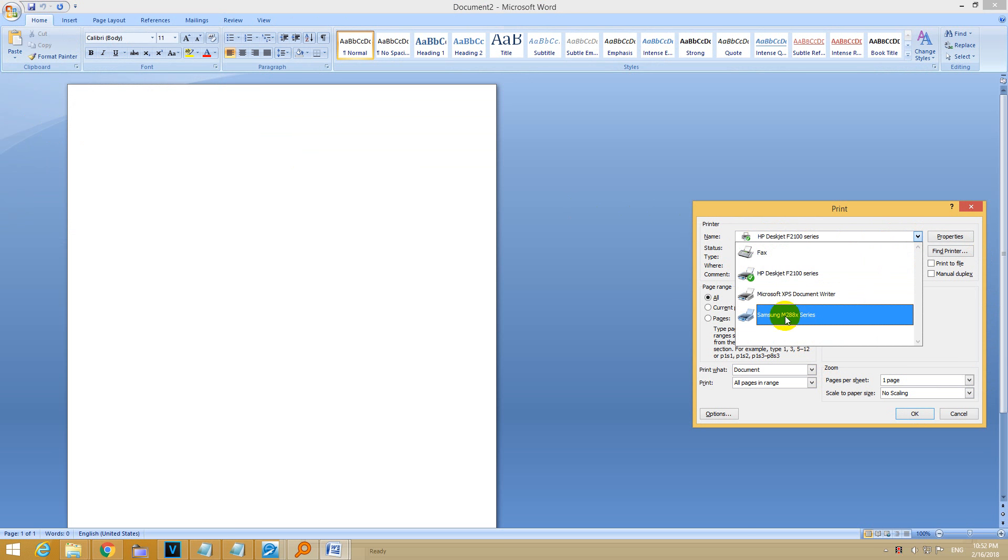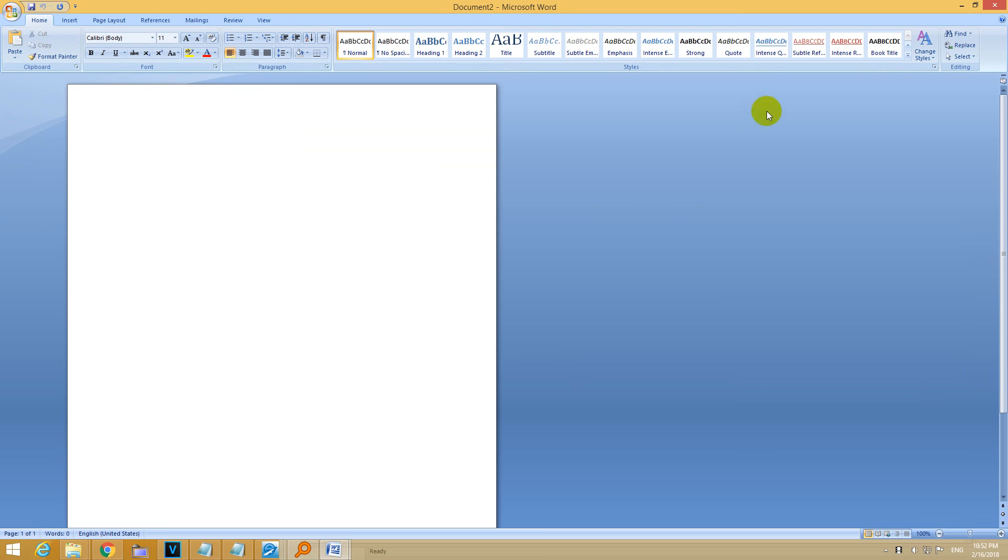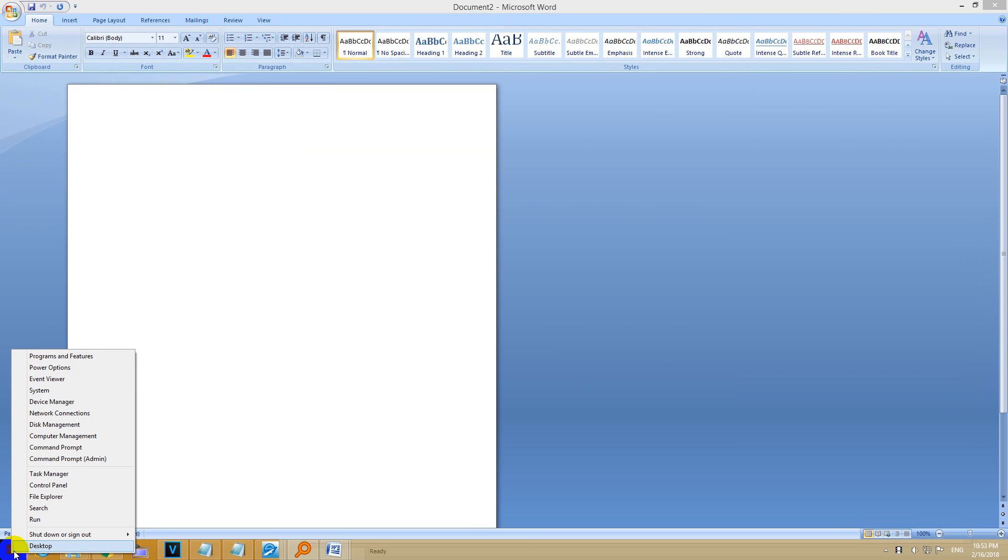Let's see how to make the other printer as default so I don't have to select it manually. Go to the start menu, right click on it and go to control panel. This is in Windows 8.1.